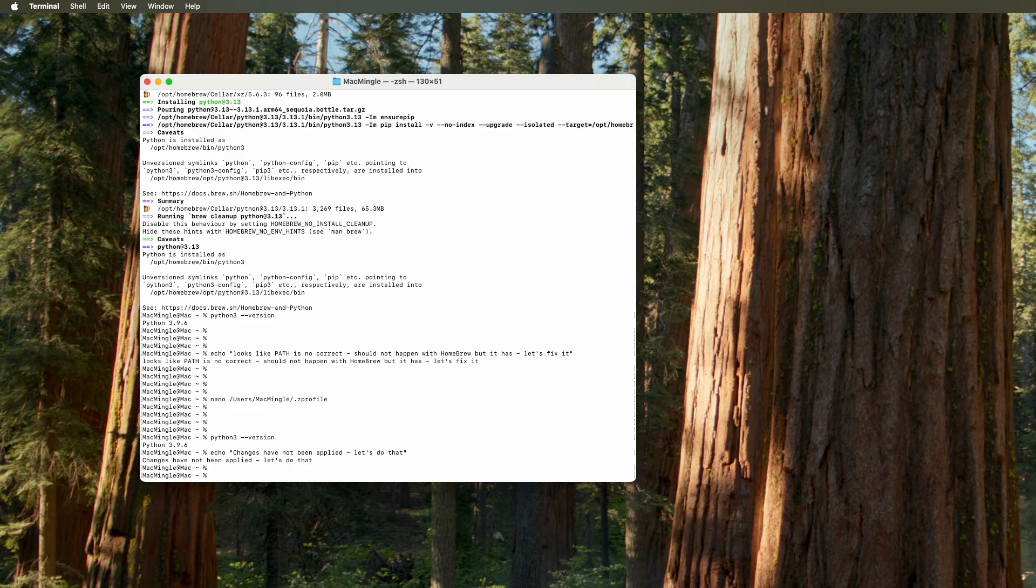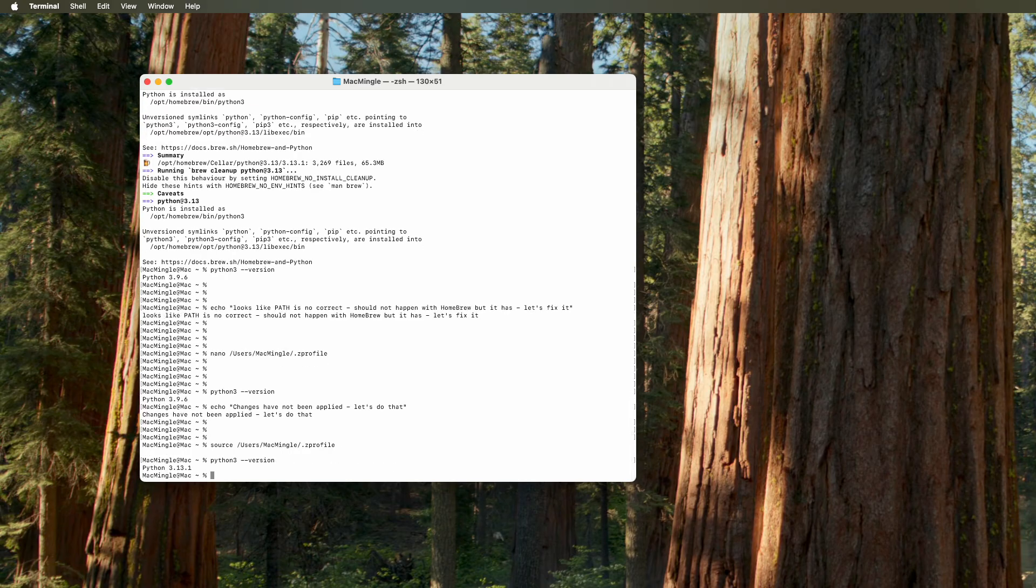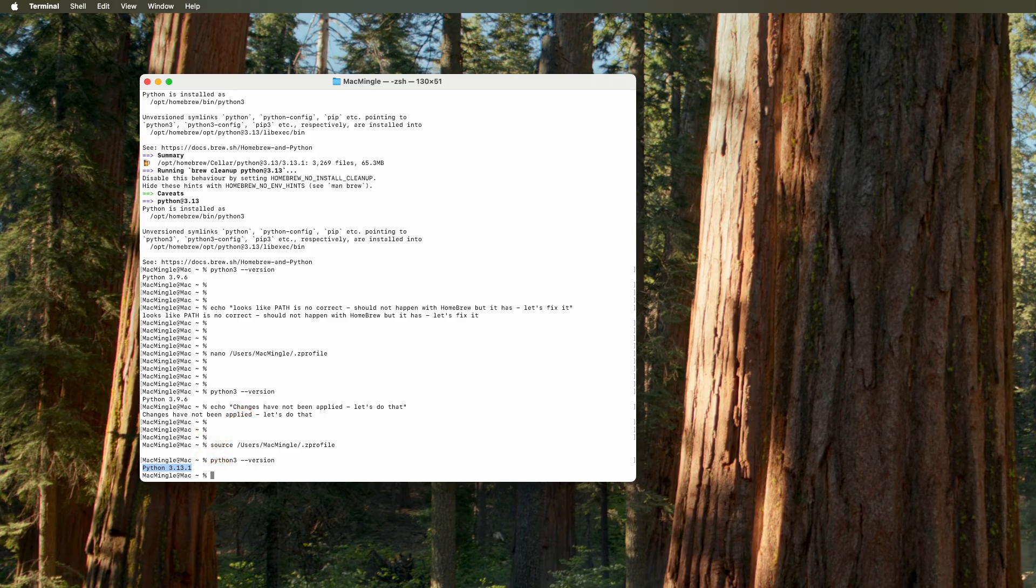Now let's look at it again. Python 3 dash dash version. And there it is, Python 3.13.1. So Python is installed now.